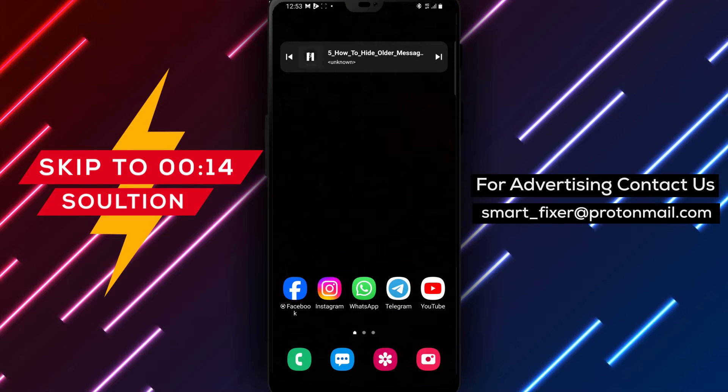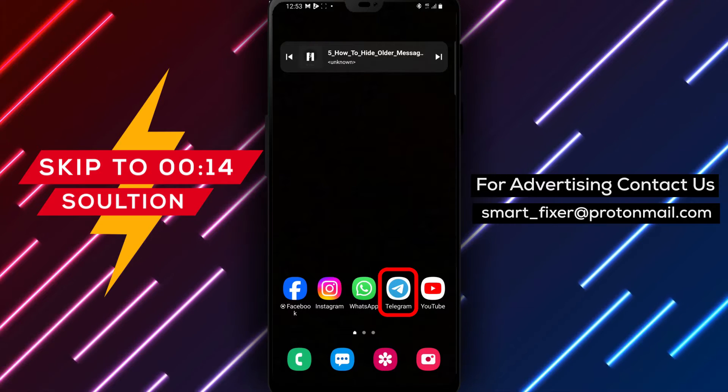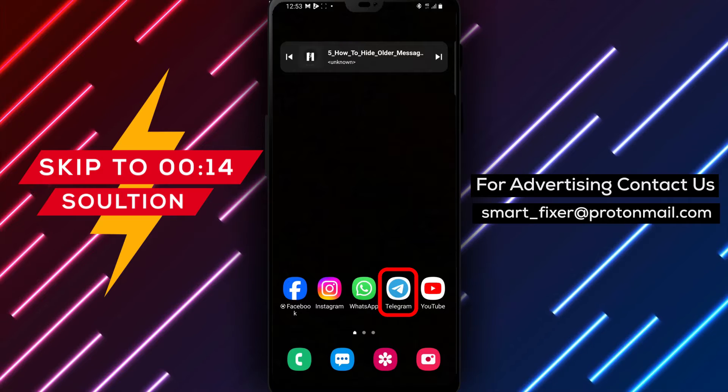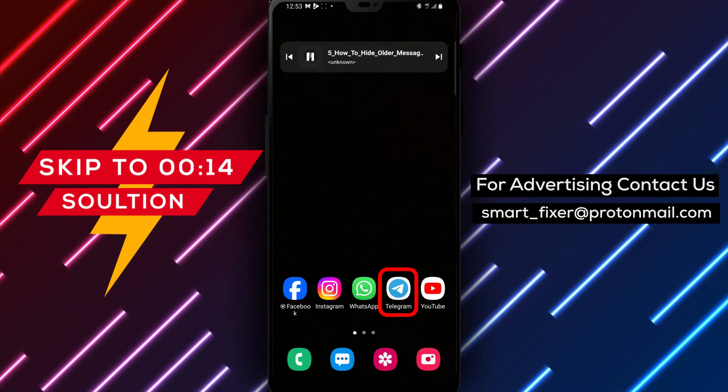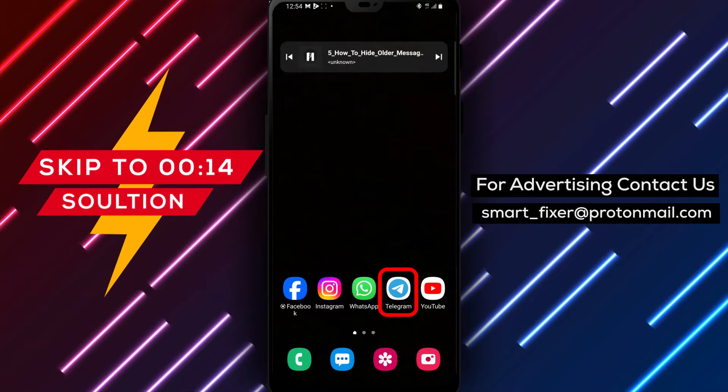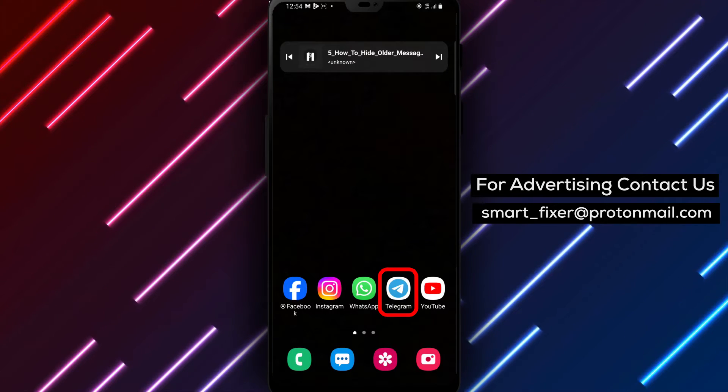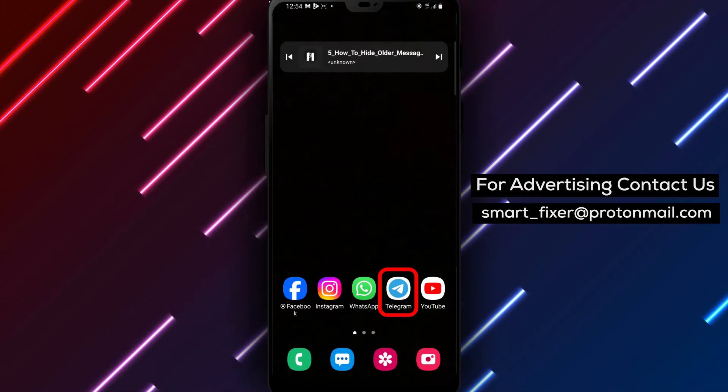Welcome back to our channel. In today's video, we will provide you with a full guide on how to hide older messages in a Telegram group chat. If you want to keep your group chat tidy and organized, follow these simple steps.